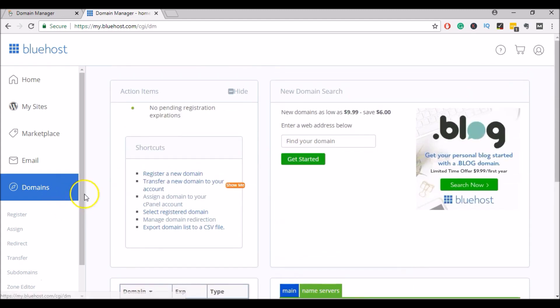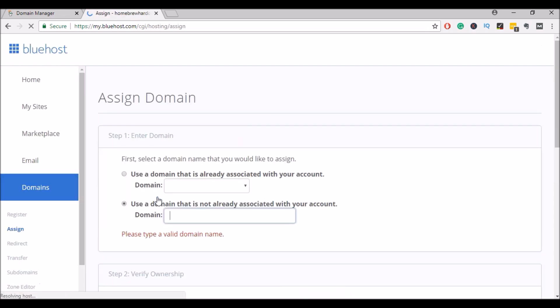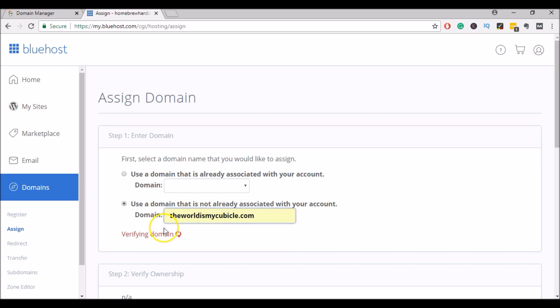And under the domain section, you will want to assign a domain to cPanel. Now you can enter in the domain name that you just transferred or you're planning to transfer to your account, and Bluehost will verify that domain name.